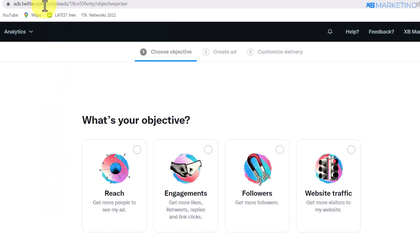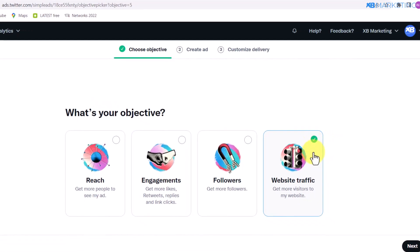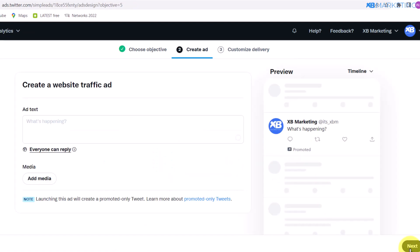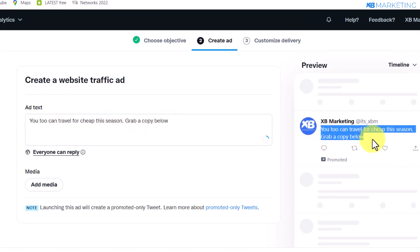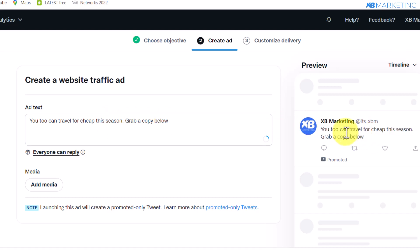Now I'm going to show you how to drive traffic using Twitter. Go to ads.twitter.com and select 'Website Traffic,' then click next. Here you want to type in a tweet that will captivate your visitors and grab the attention of your targeted audience. An example is: 'You too can travel for cheap this season — grab a copy below.' You will see a preview of what your tweet is going to look like on mobile. The next step is to add an image to increase the efficiency of your ad.